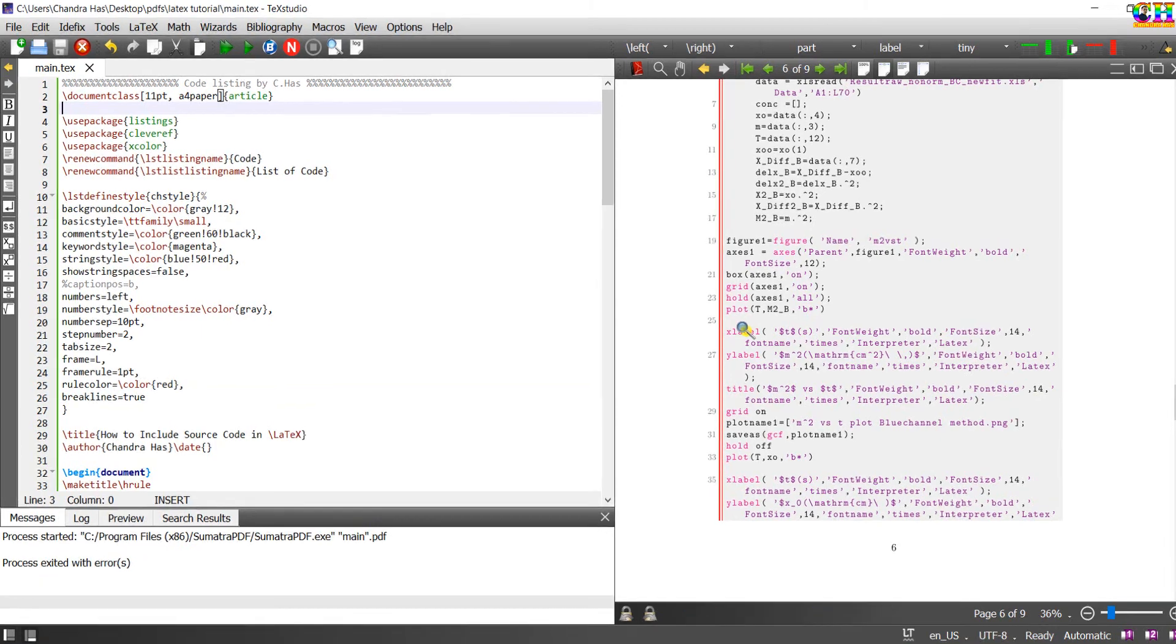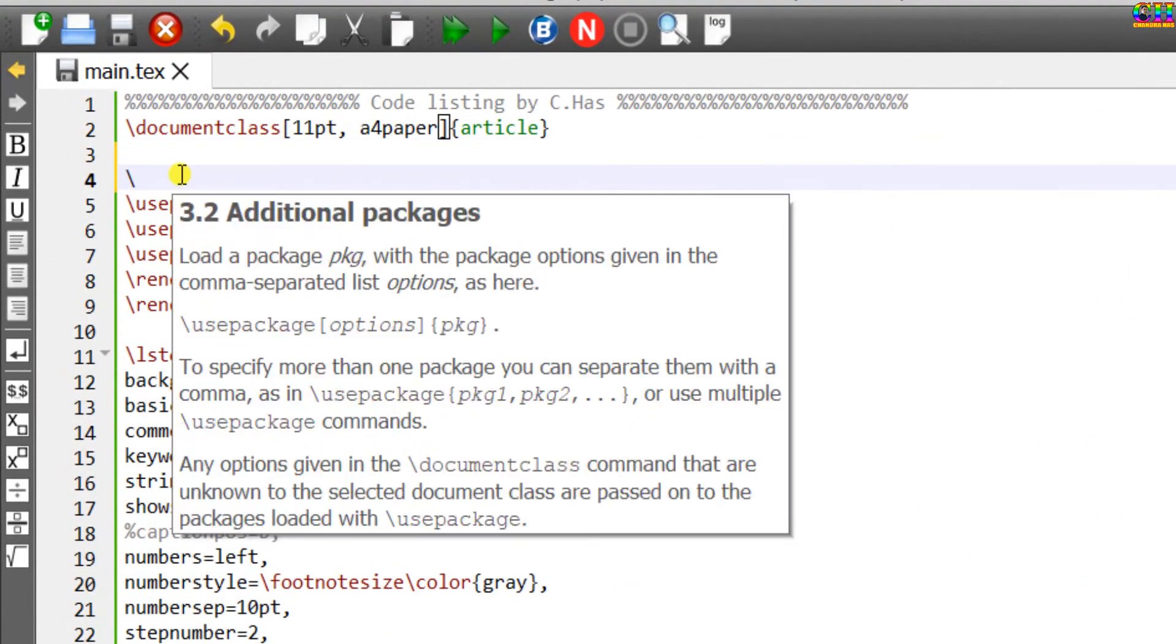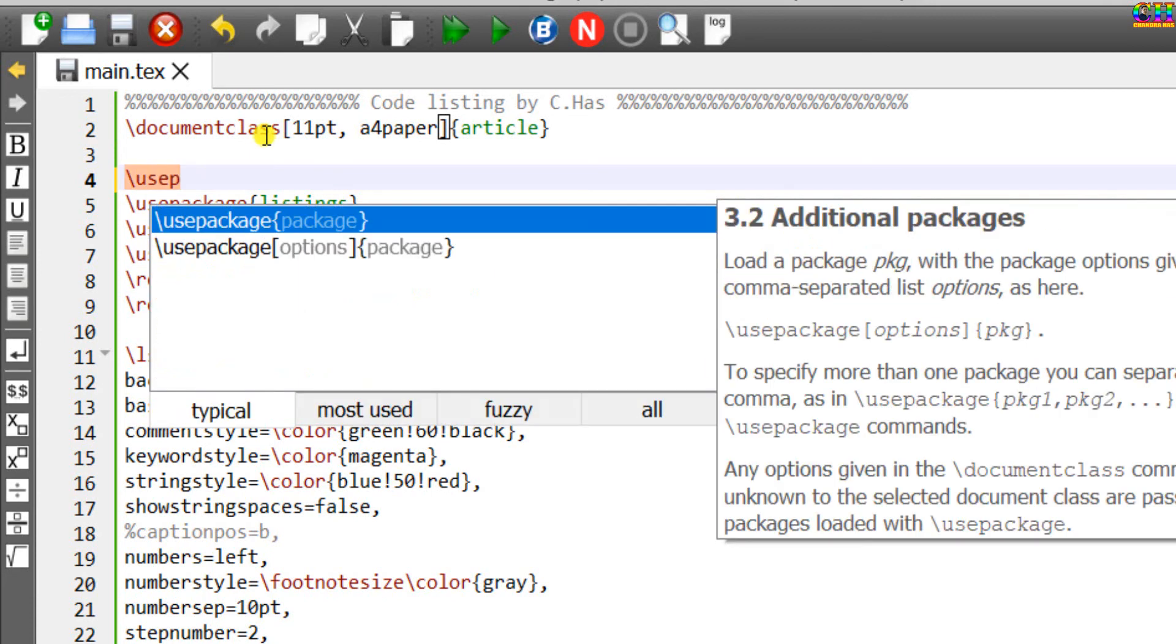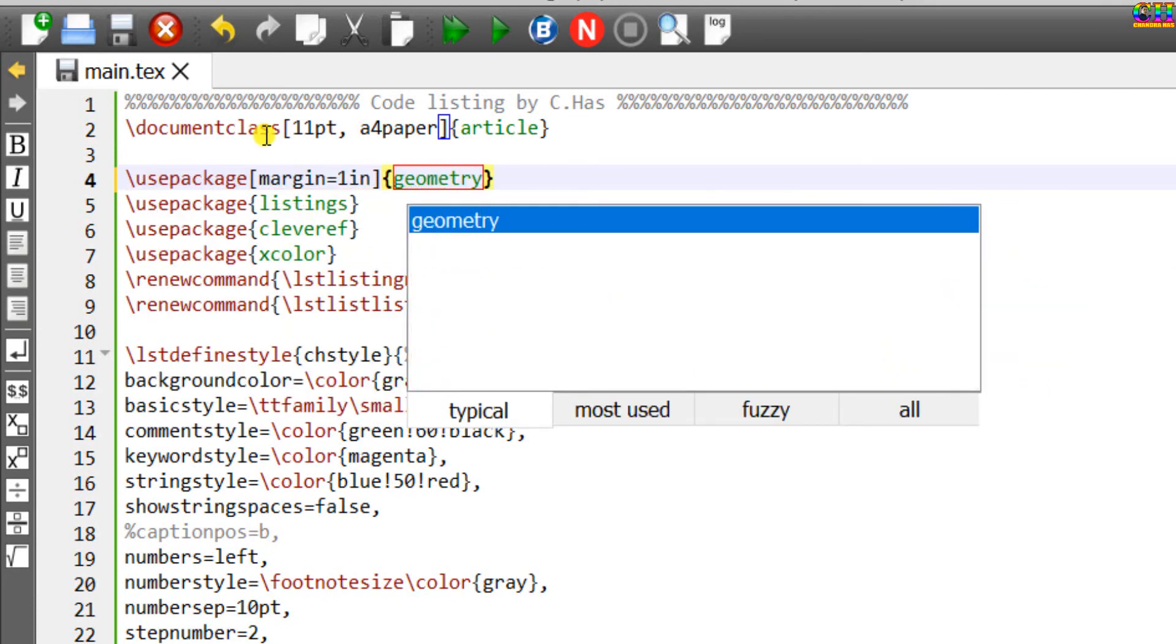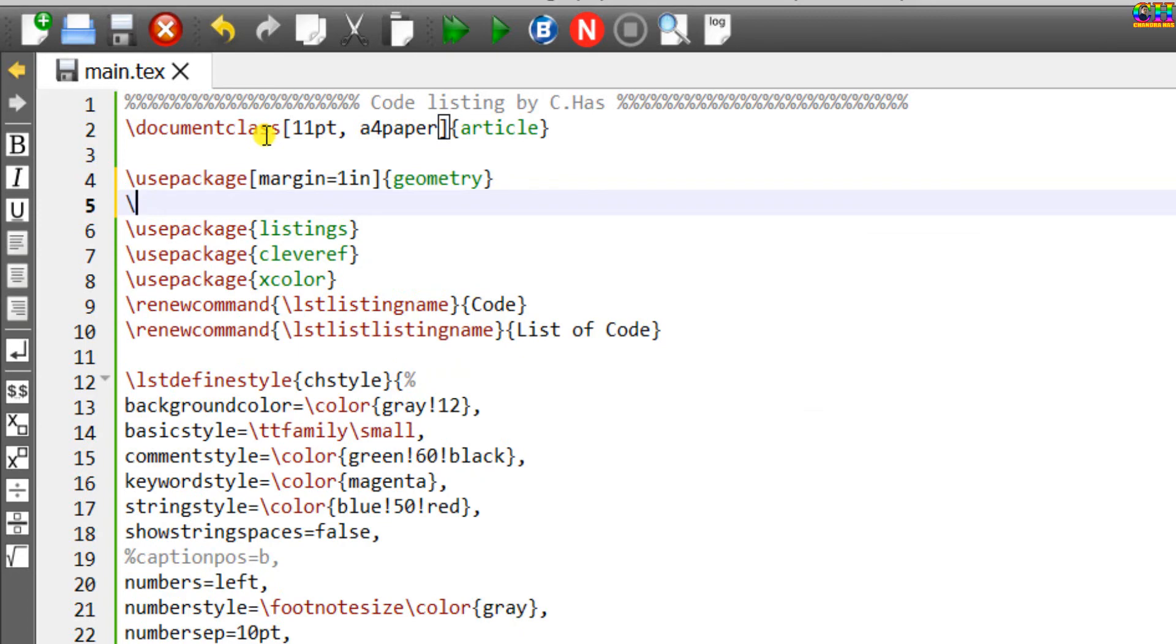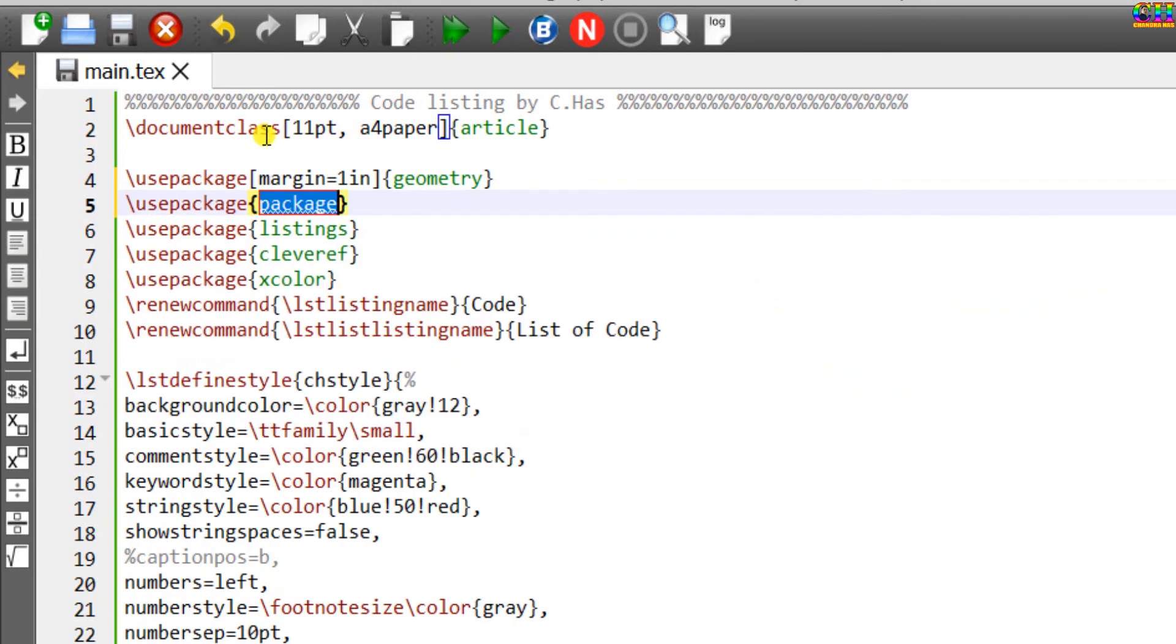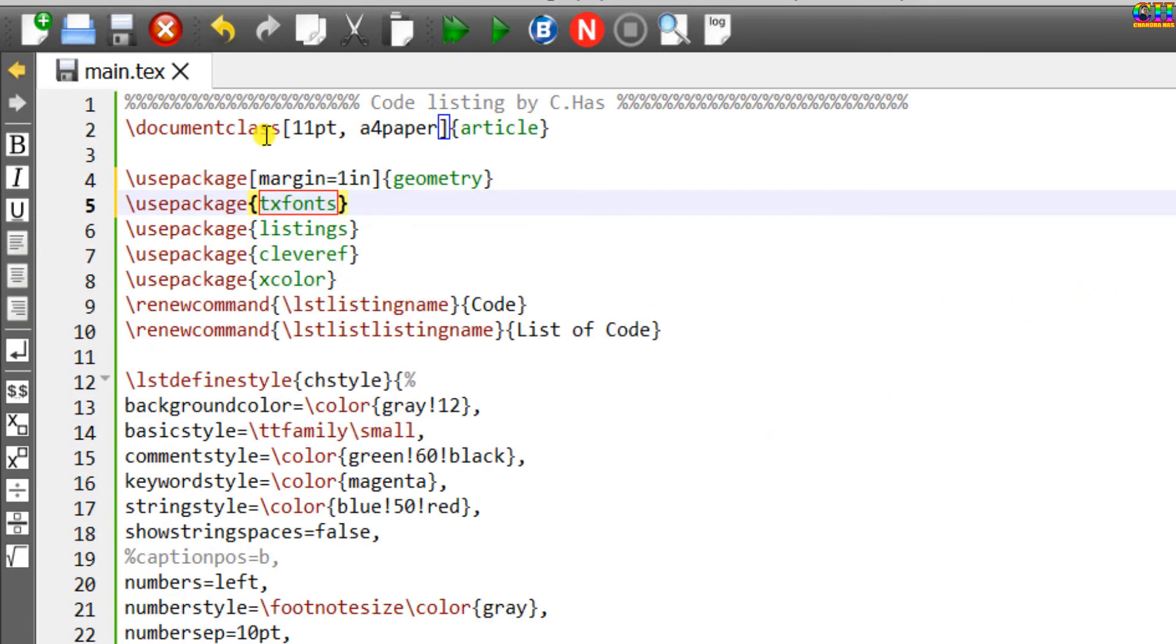For better appearance, we can set the page margins and font. Just load the geometry package. For the font, I will use the txfonts package.